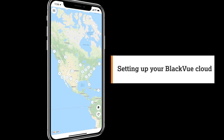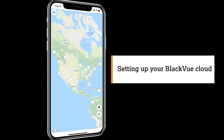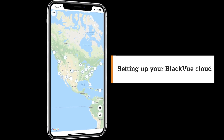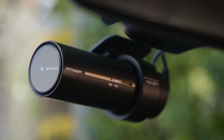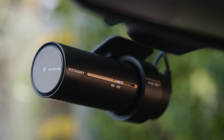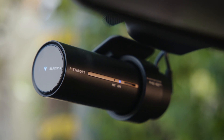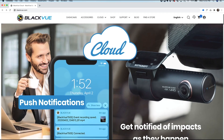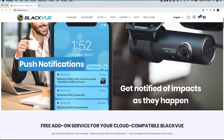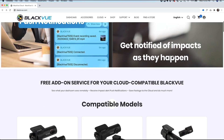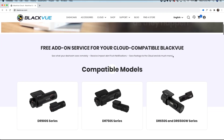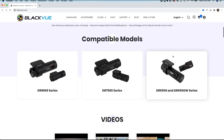Now that we've covered some of the key benefits of Blackview Cloud, here's what you need to get started. First, be sure you have a cloud-compatible Blackview dashcam. To check the list of compatible models, go to blackview.com/cloud.